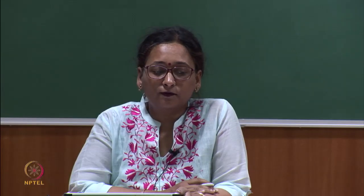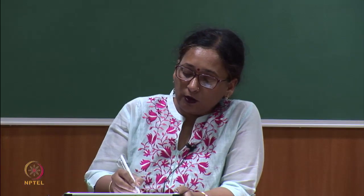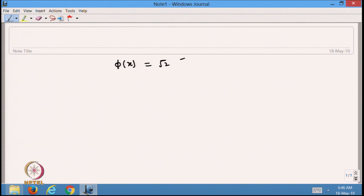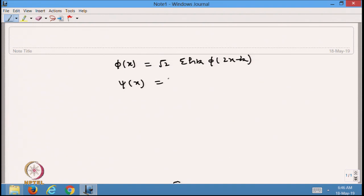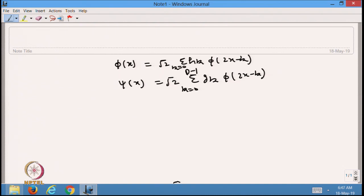Welcome to the next class of this course. In the last lecture we were trying to compute φ(x) using the dilation equation or two-scale relations, and if φ(x) is known we can also compute ψ(x) using the wavelet equations, for k equal to 0 to d-1, considering compactly supported wavelets. We have seen three methods: cascade method, spectral method, and recursion method.